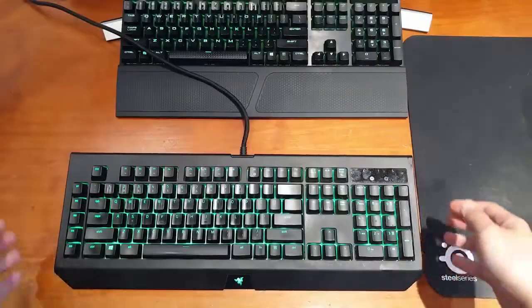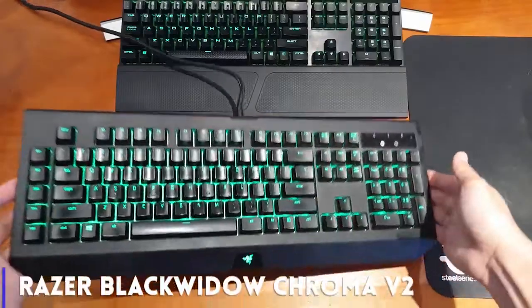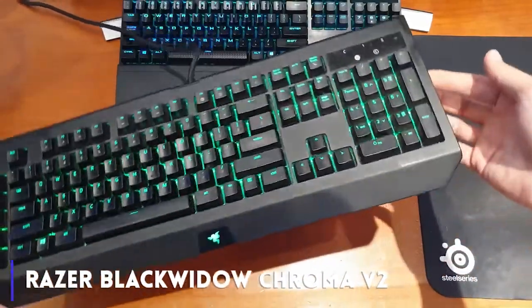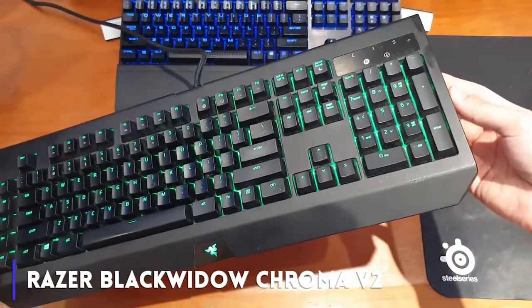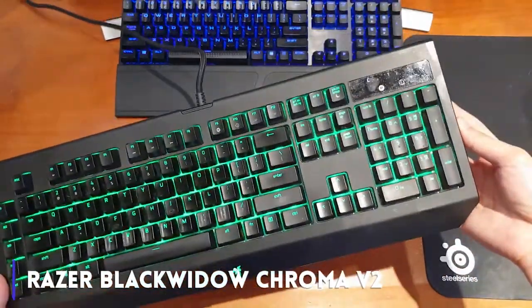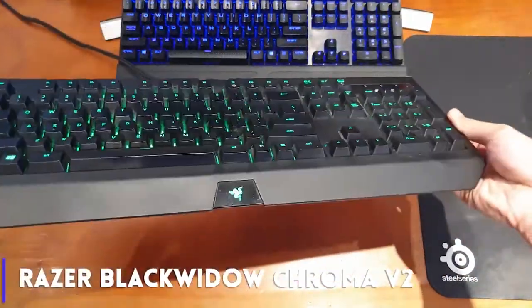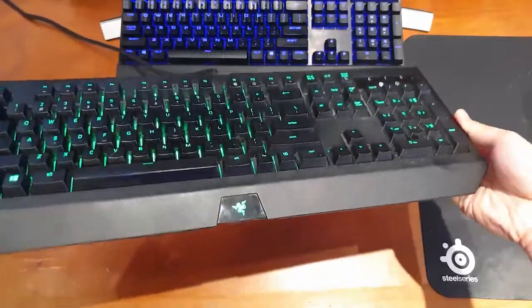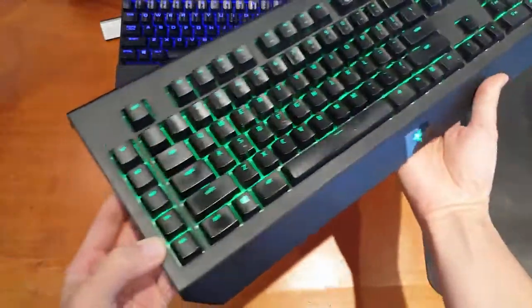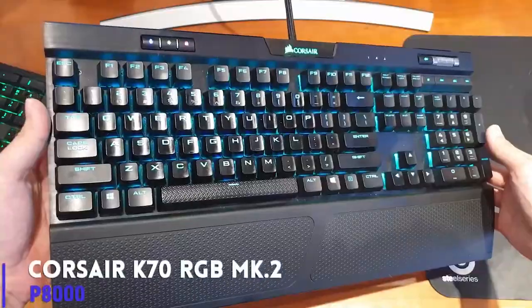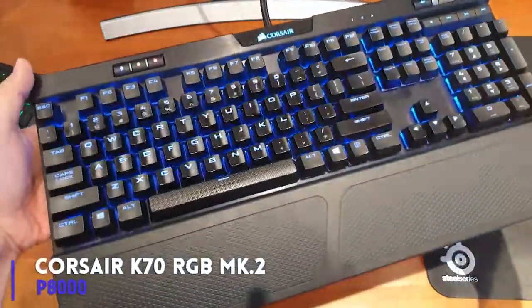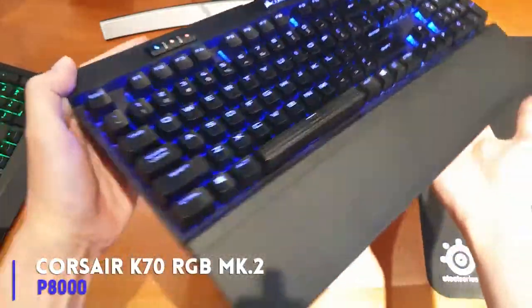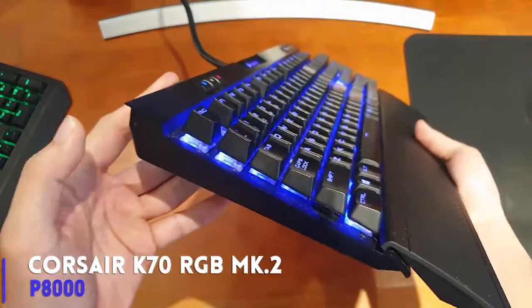I have used a Razer Black Widow Chroma version 2 that uses green switches for the past two years and recently upgraded to a K70 Mark II with blue switches just four months ago.